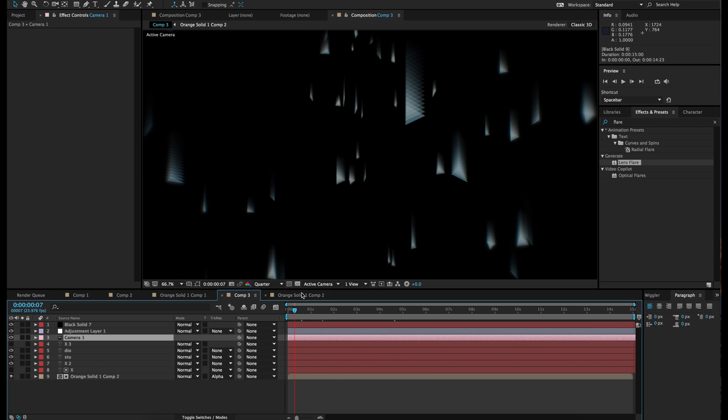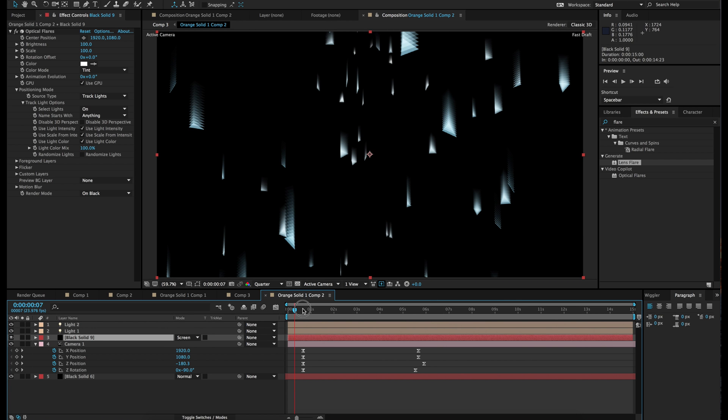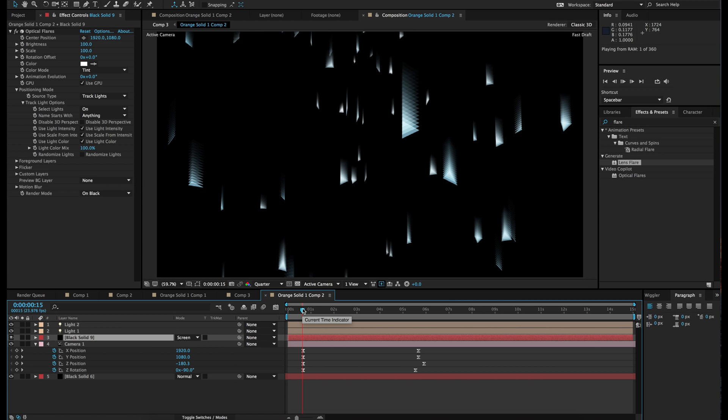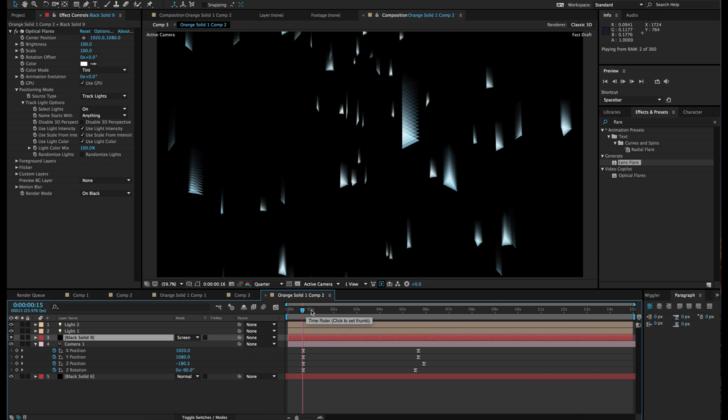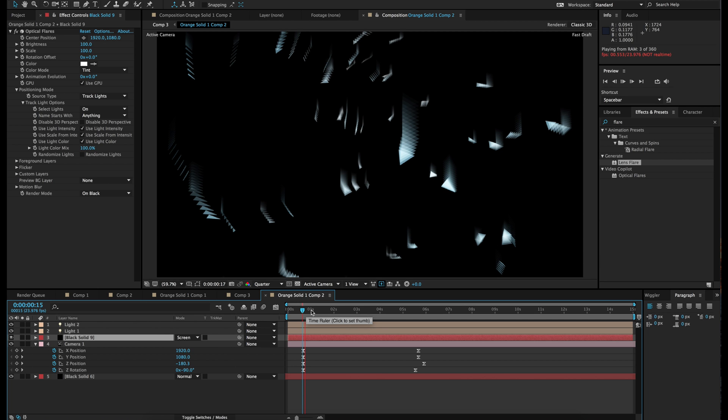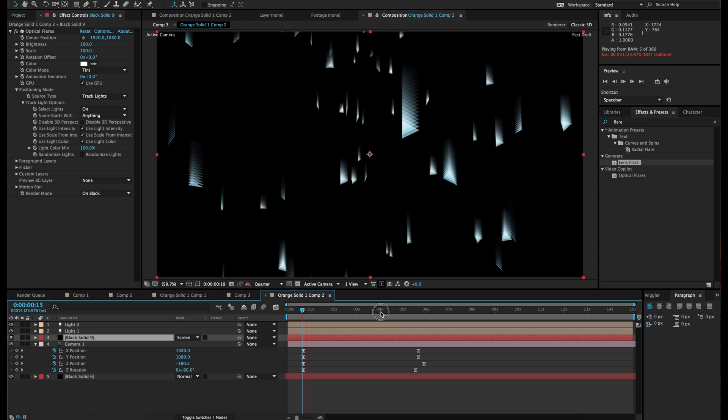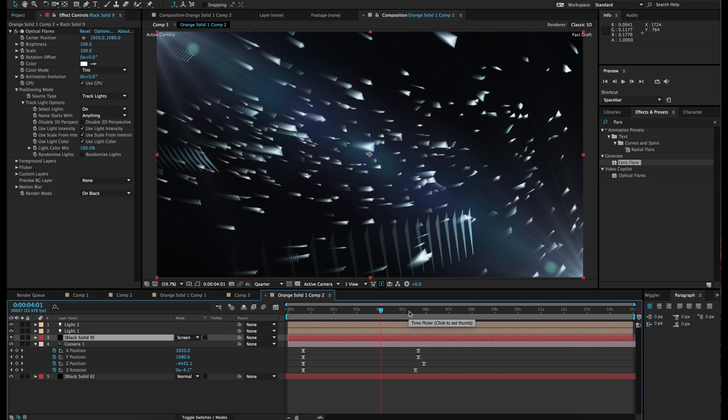So now we just need to continue the camera animation. Or actually this is good the way it is here. Perfect.